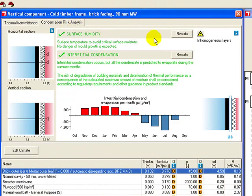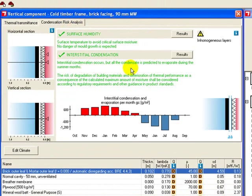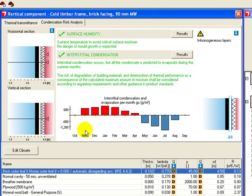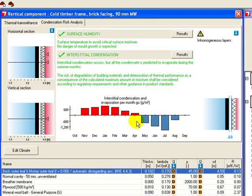And now you see, although it still gets two green ticks, it's showing that there is a problem and that there could be condensation in some months. This shows you what happens month on month. And the red areas show that there is condensation occurring from November through to April.